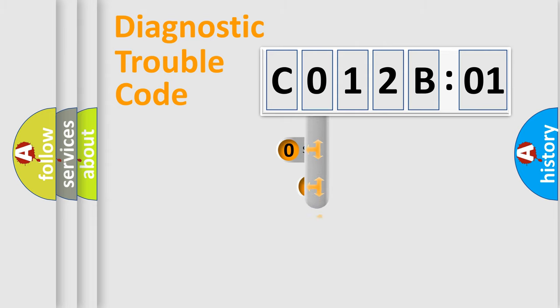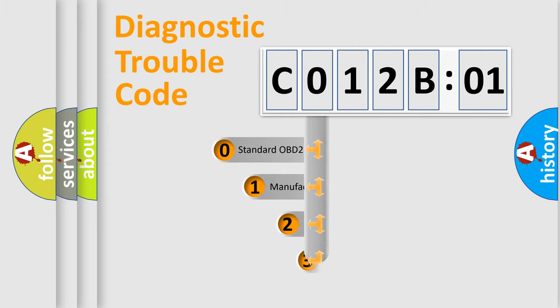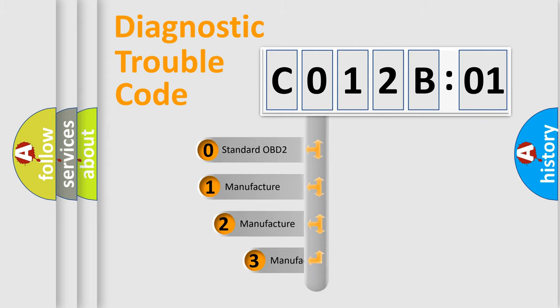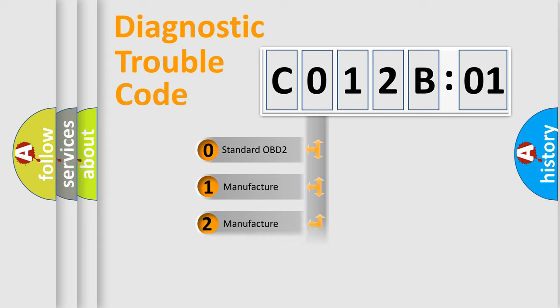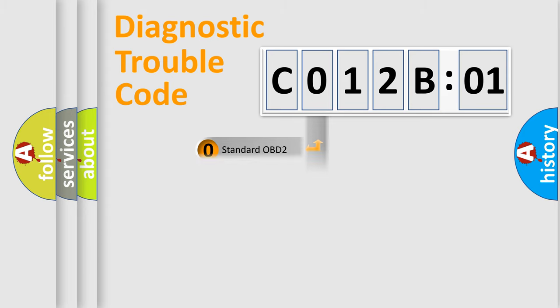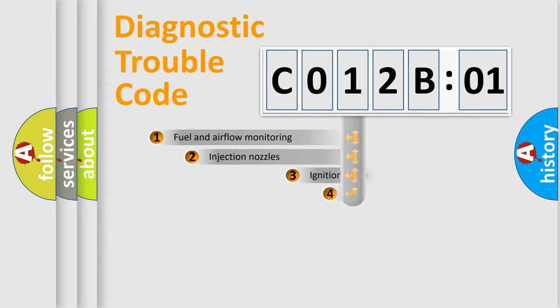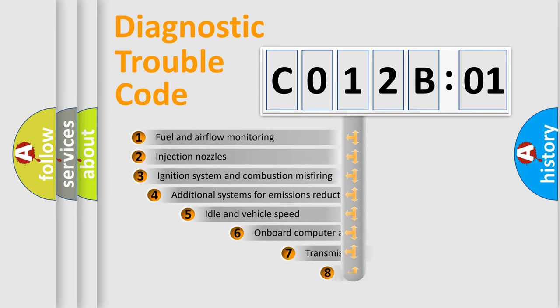This distribution is defined in the first character code. If the second character is expressed as 0, it is a standardized error. In the case of numbers 1, 2, 3, it is a manufacturer-specific expression of the car-specific error.